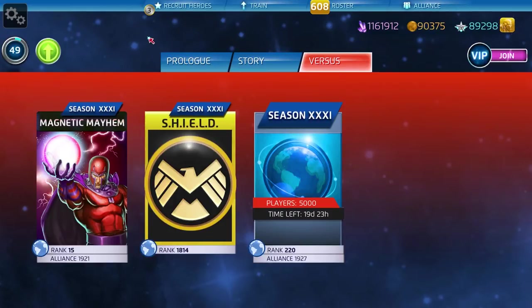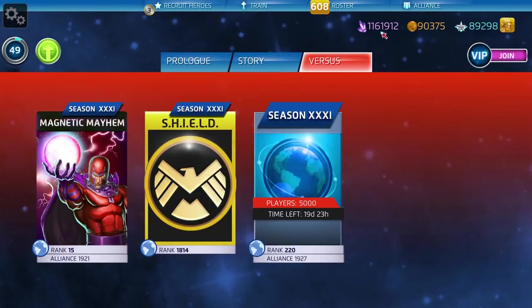As you'll probably notice throughout the gameplay, you'll see the ISO count, the hero points, and the command points. They're relatively high.